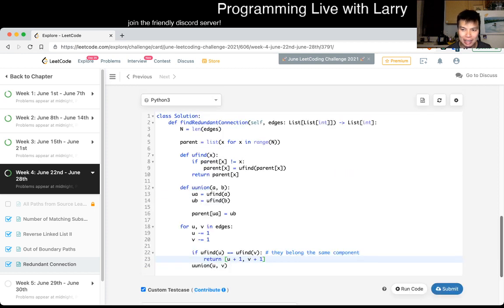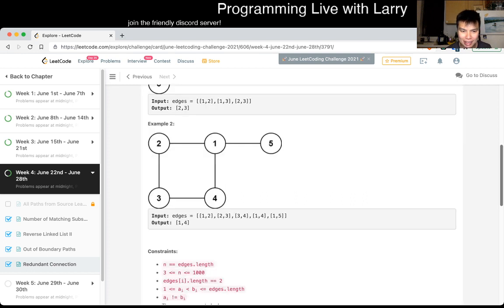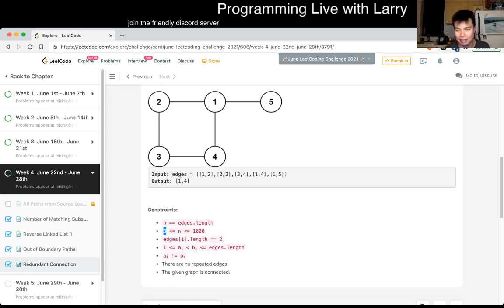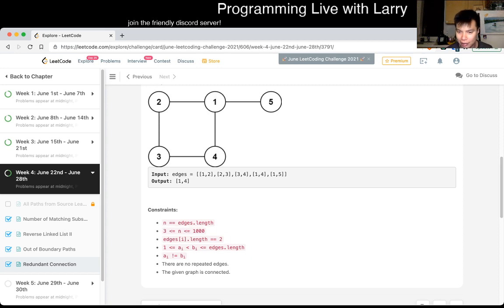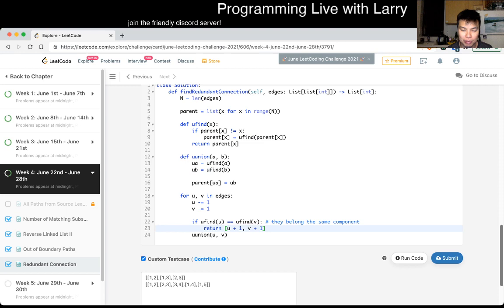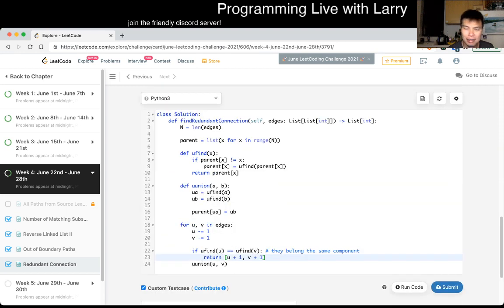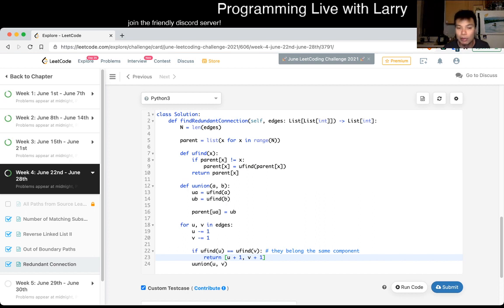One thing I should have tested but didn't was whether n equals one or something — I forgot to double-check either in testing or by checking the constraints. This one seems okay, so we got a little bit fortunate there because sometimes problems like to throw a curveball at you.